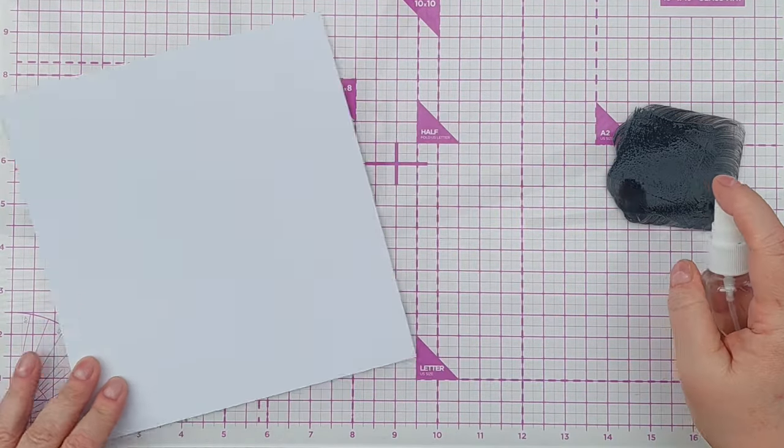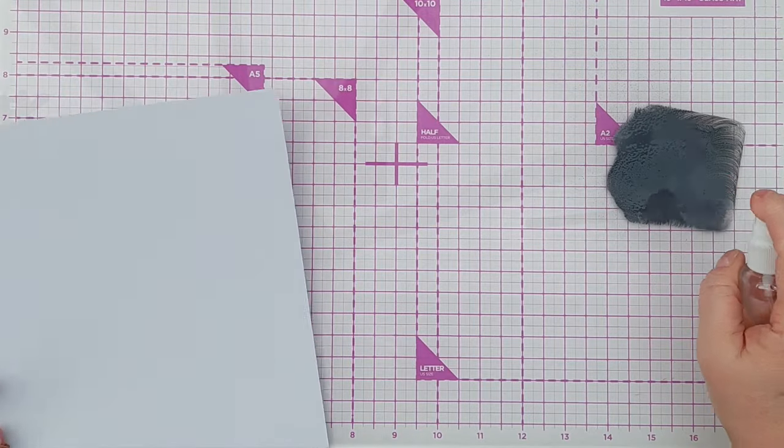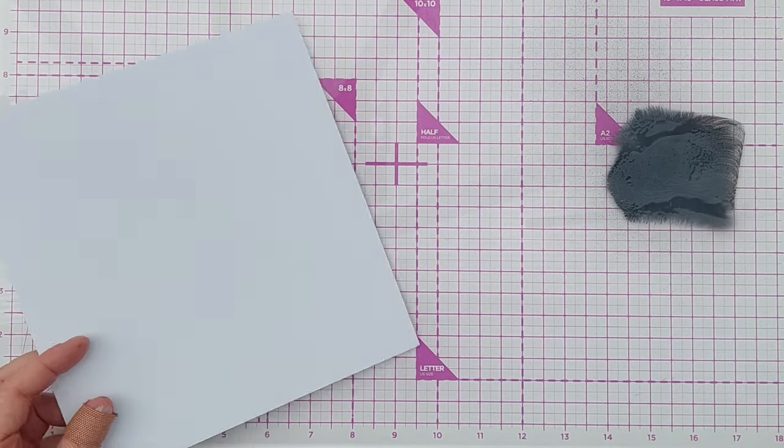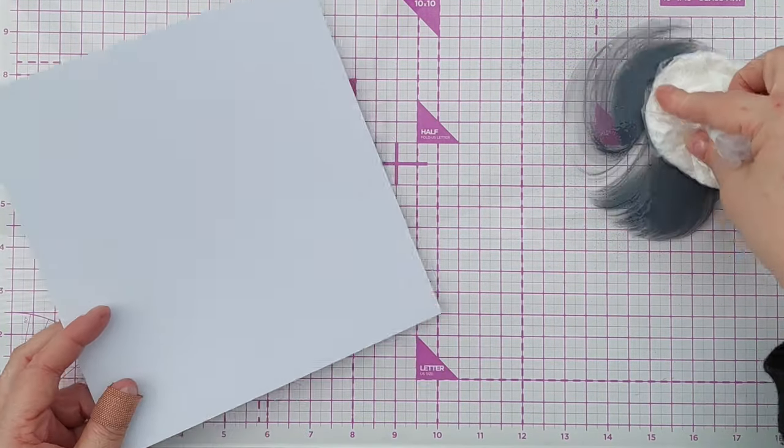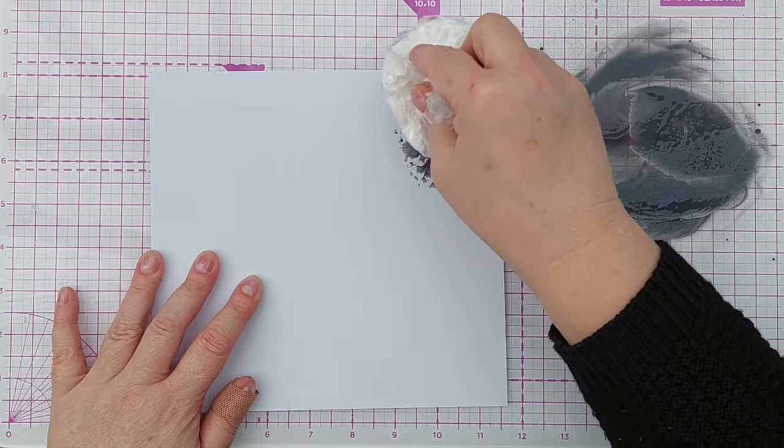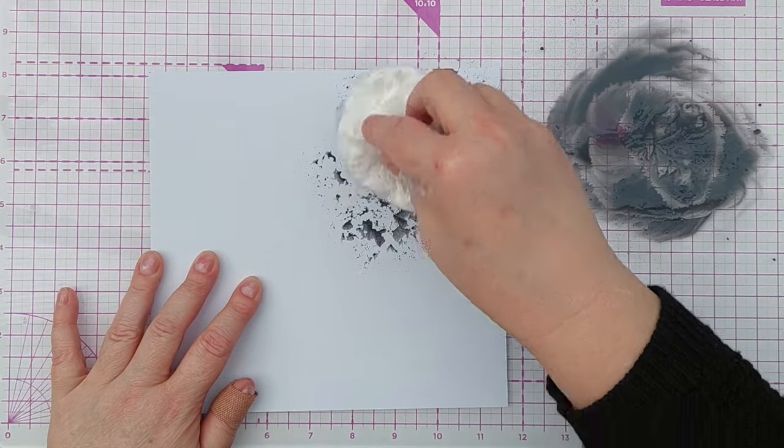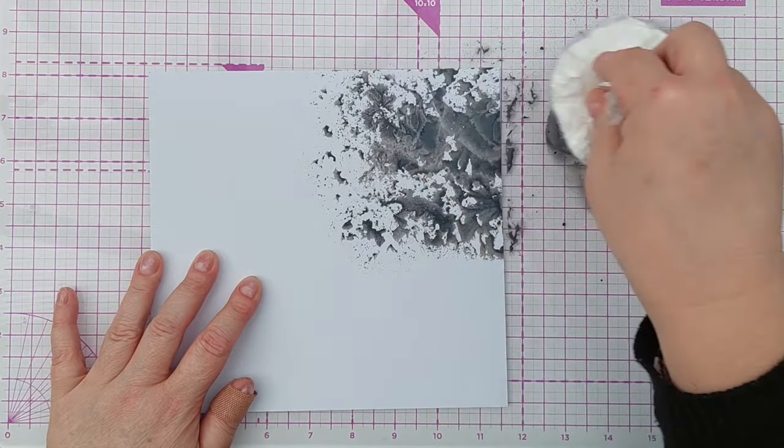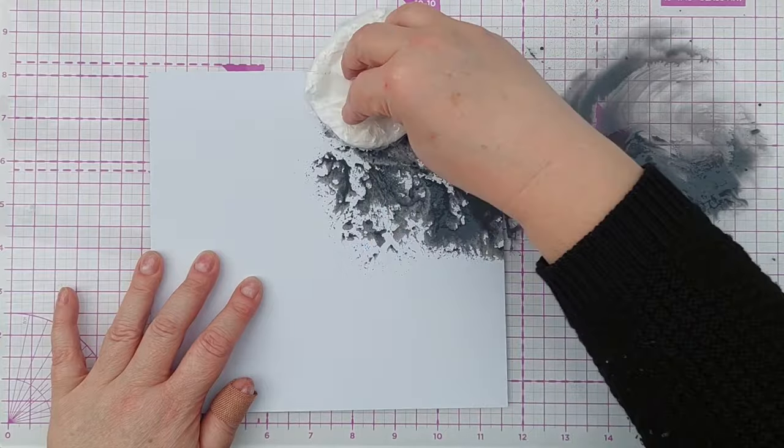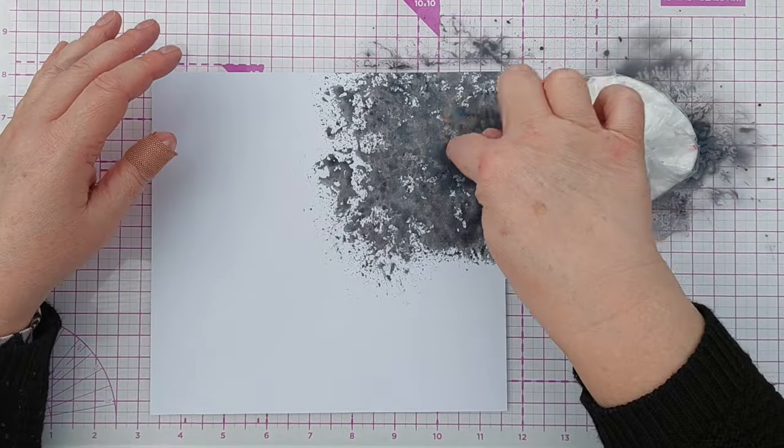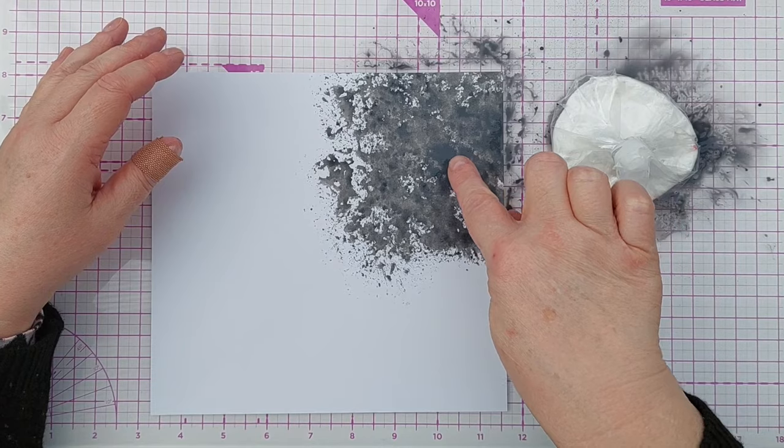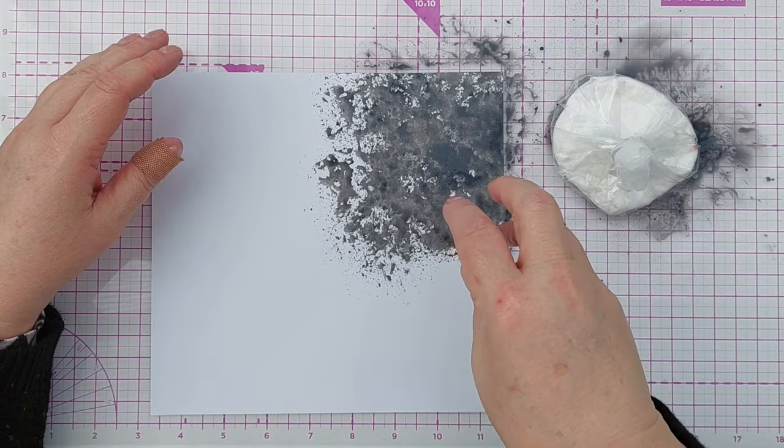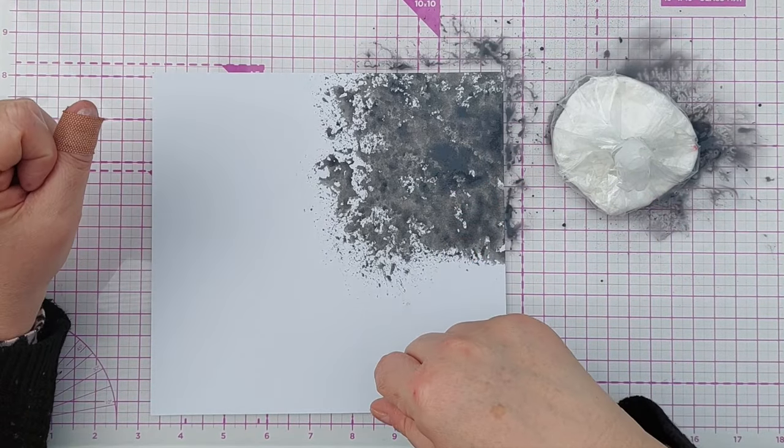I'm going to add some water to make it into a paint and then use my smusher to pick it up and smush it on the corner of this bit of smooth white cardstock. I don't want to leave big white gaps because when I die cut from it it might look a bit weird.